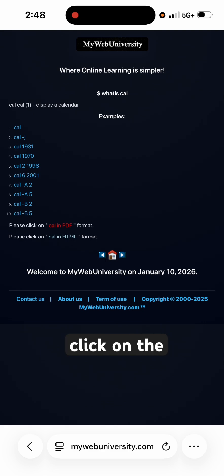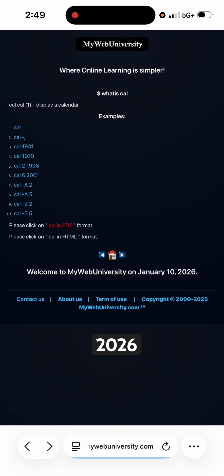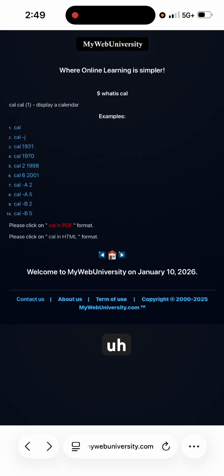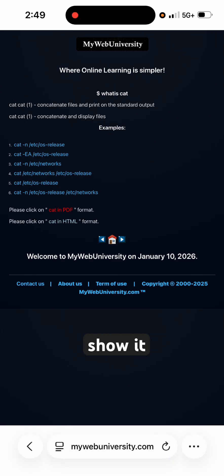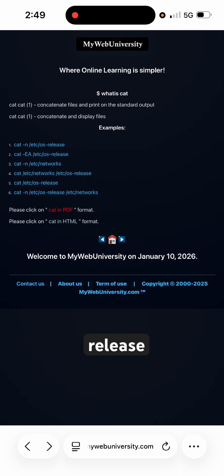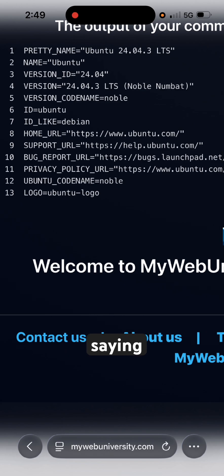If you click on the first example, it runs the current calendar, which is the month of January 2026. If you want a different date you can do that, and you can also type in the query string to look at the output. For example, look at option number five — 'cat /etc/os-release' — it's going to show you the OS release version. The command 'cat -n' shows line numbers on the first file, and you can see it is running on Ubuntu 24.04 long-term support.